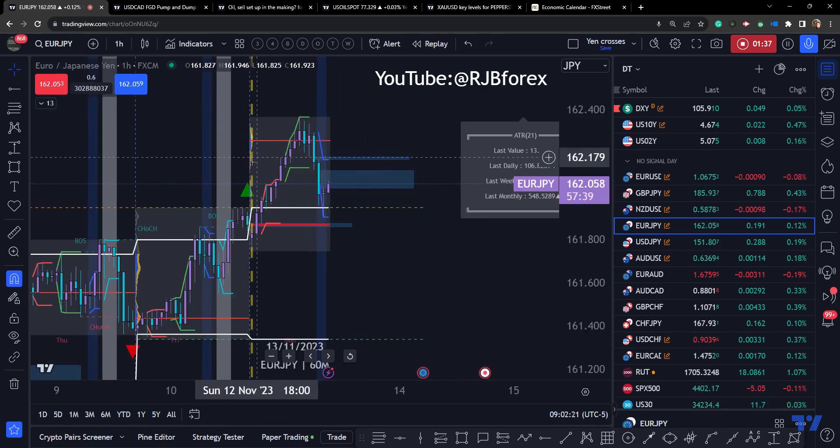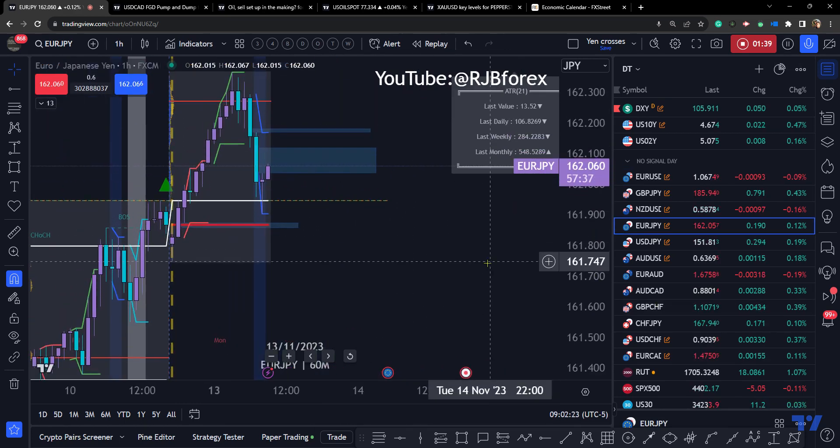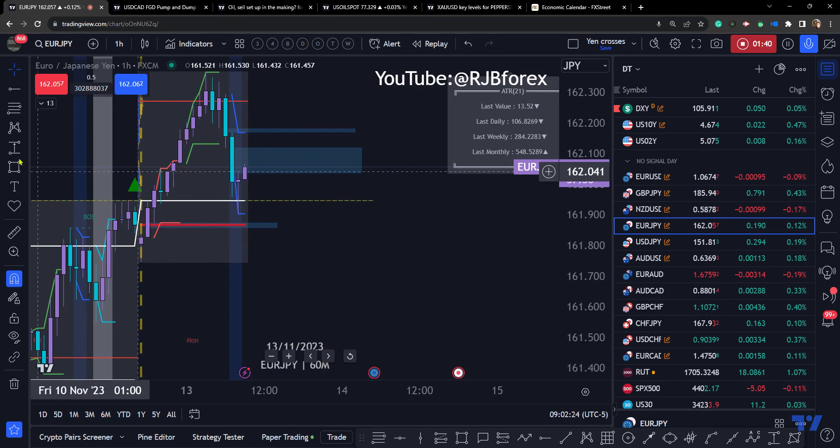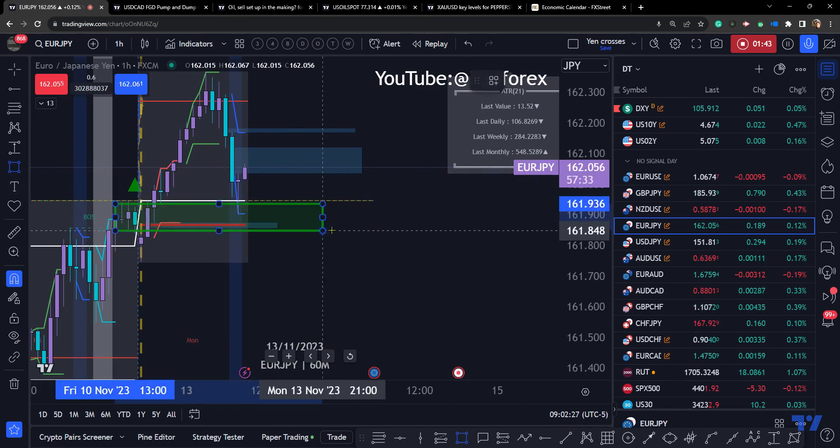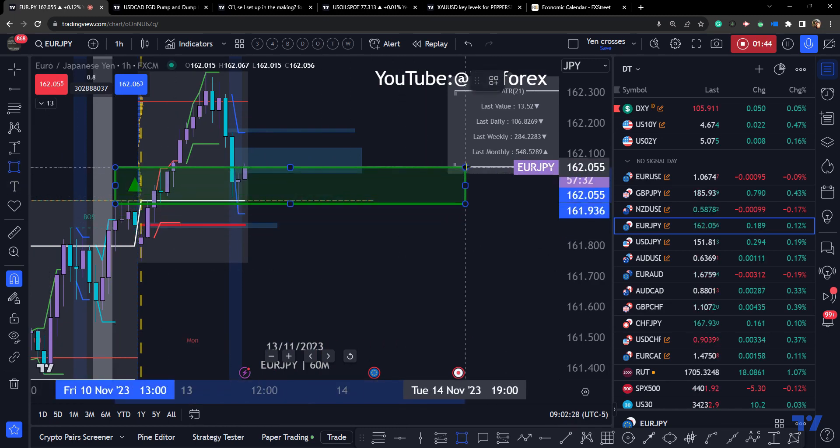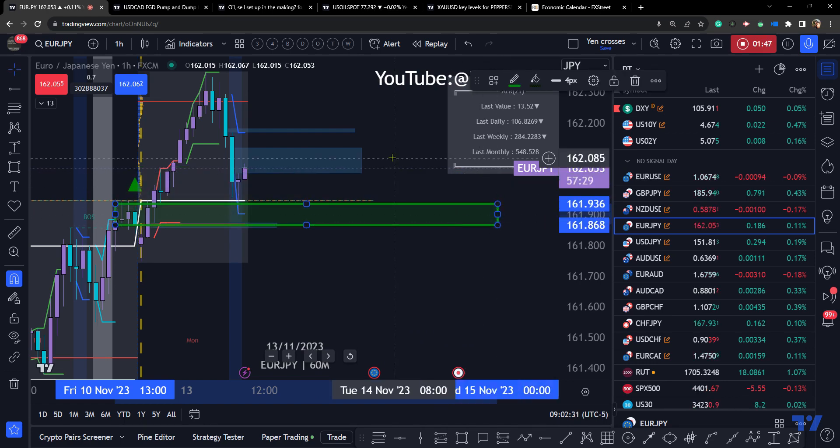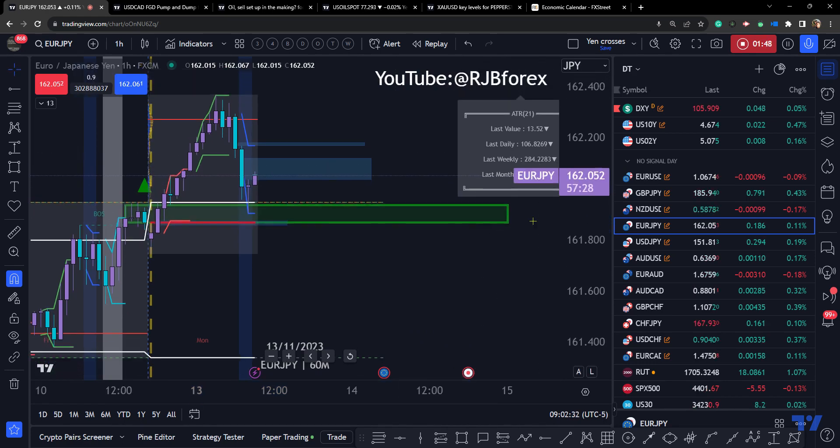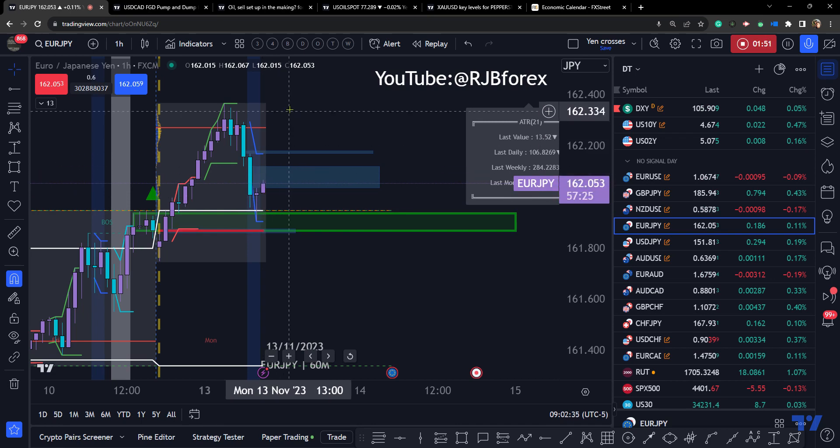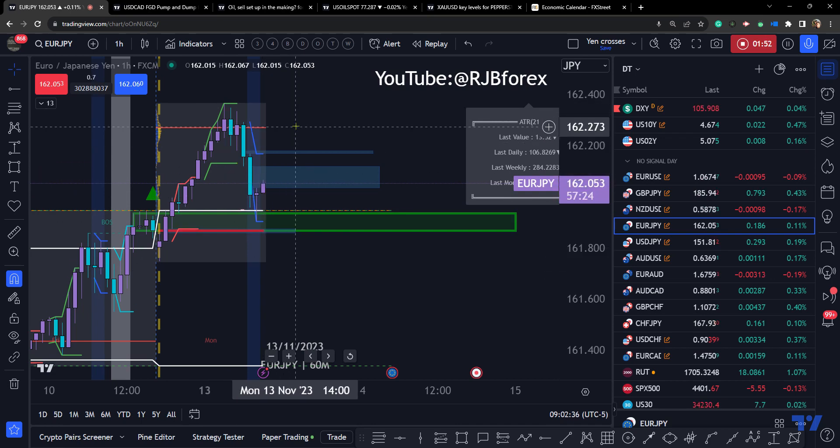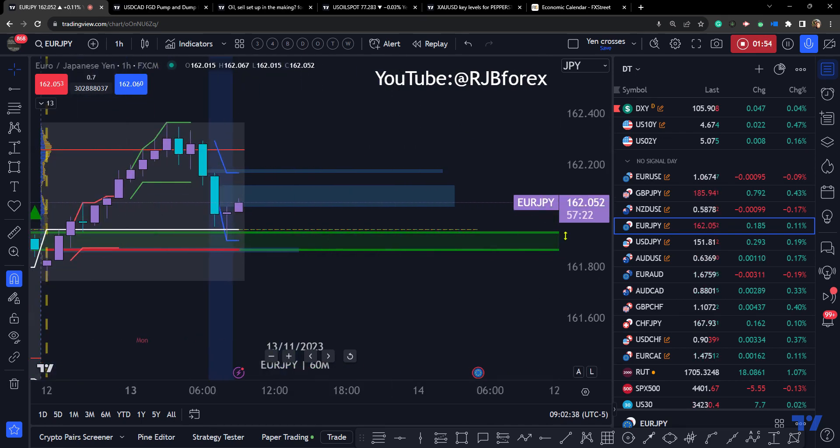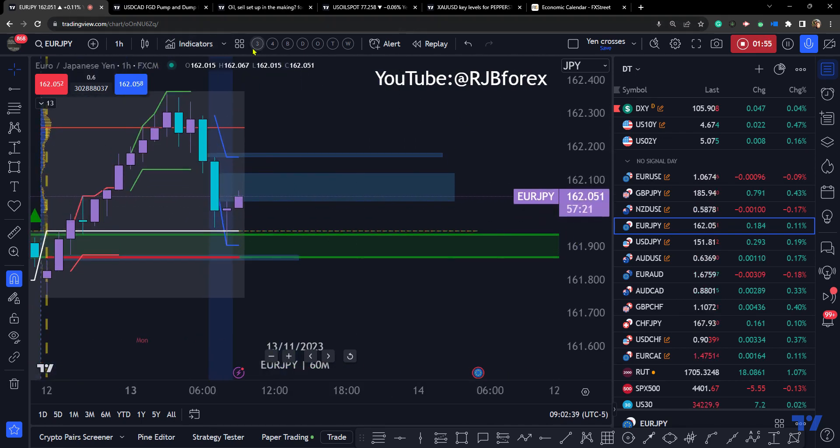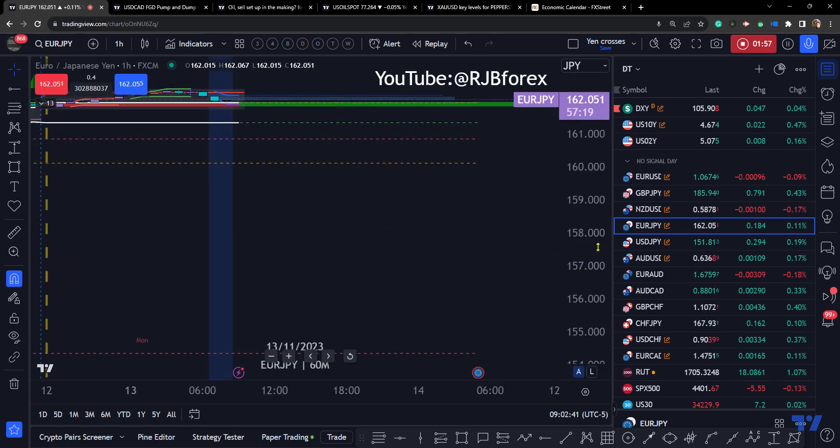Euro yen could be a continuation to the upside from Friday's close and high. So we're coming off that level here. Could be a pump up, dump pump. Could be a scalping opportunity playing out.